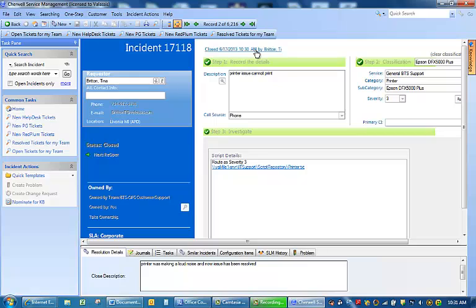I have went through the process of creating an incident in the ShareWell Service Management System. Is there any questions?